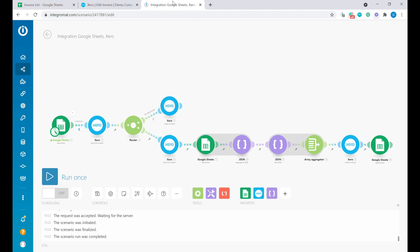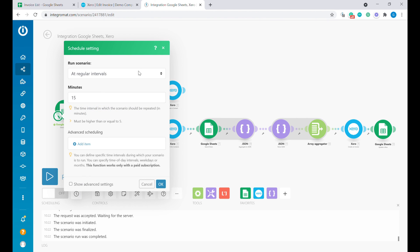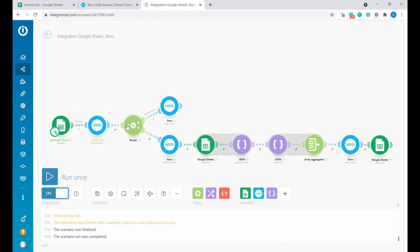Obviously, we don't want to be clicking manually to start this scenario every time. This is why we would use scheduling — we can set this to be checked every day or on a specific day of the week. For example, if you'd like to issue invoices on a specific day like Tuesday. I hope that was useful for you. If you have more questions about Xero or other business automations, let me know in the comments and please subscribe for more business automation videos. Thank you.